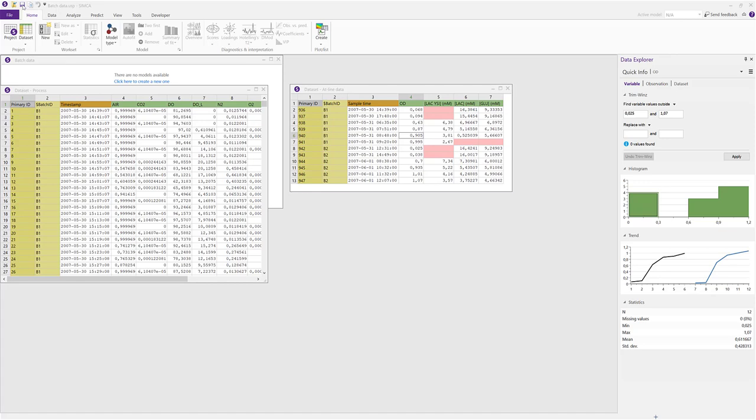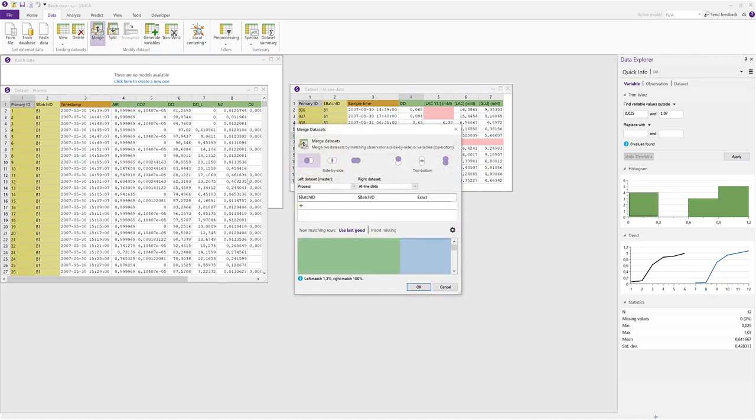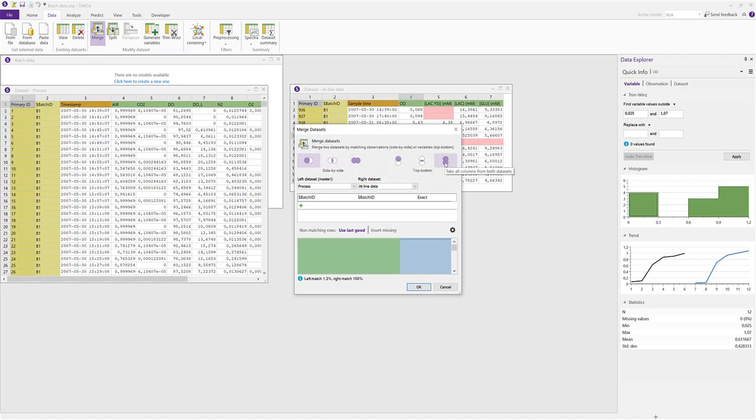The new merge functionality is located in the data tab together with other data set modification tools. We can see that we have three different options for side by side and three different options for top bottom. The first option for side by side merging is where one of the data sets, the left one, is a master data set and will be kept intact. The right side data set, the slave, will be merged into the master data set.